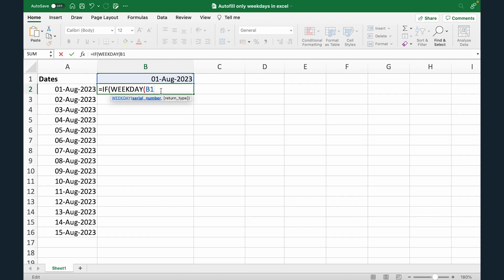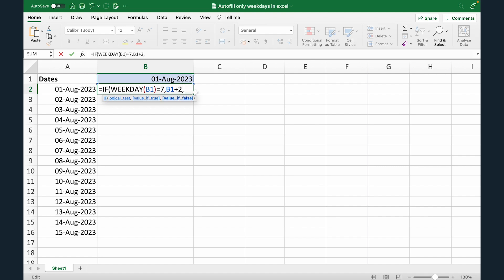So if B1 equals to 7. Why 7? Because 7 is Sunday, right? So if the date is 7, that's Sunday, we need to skip ahead. So what we're gonna do? So if WEEKDAY B1 is equal to 7, we're gonna do B1 plus 2. Otherwise, we're gonna do B1 plus 1. Now, let me explain the formula.